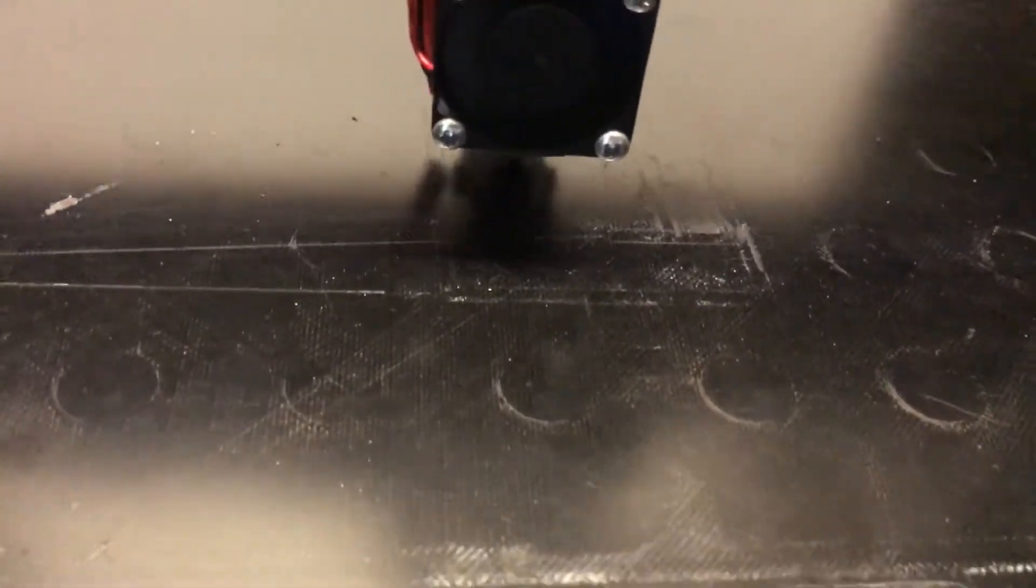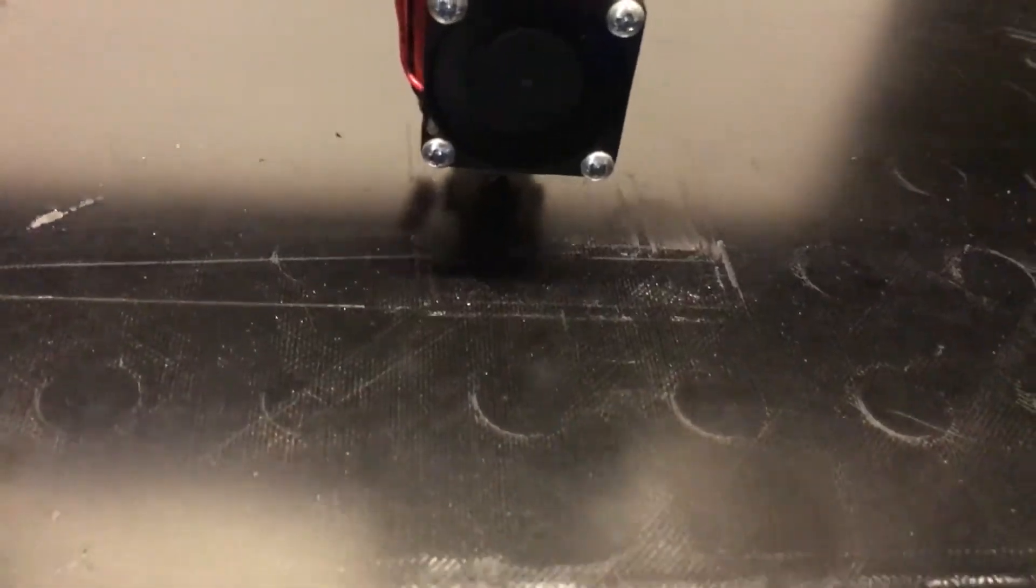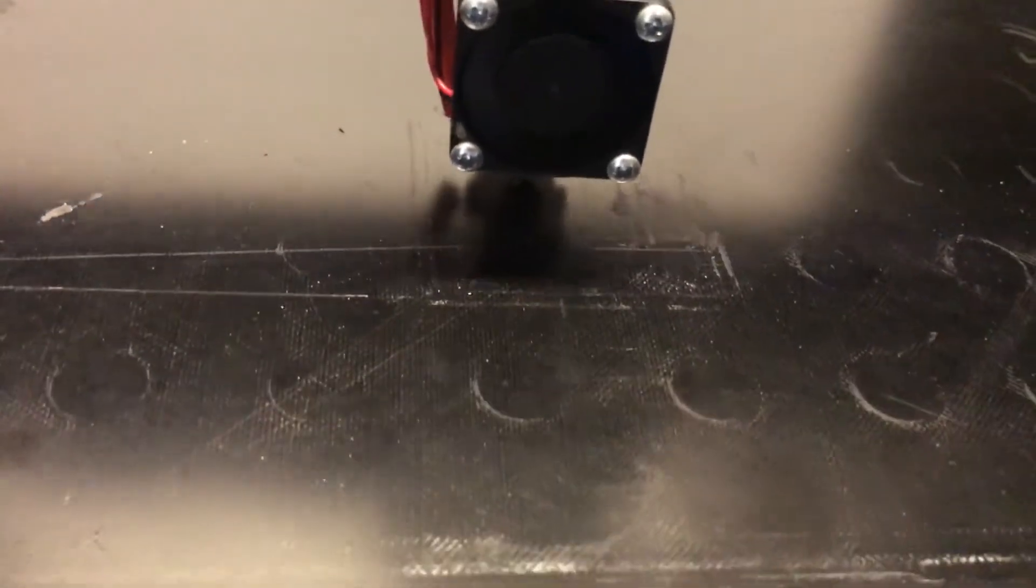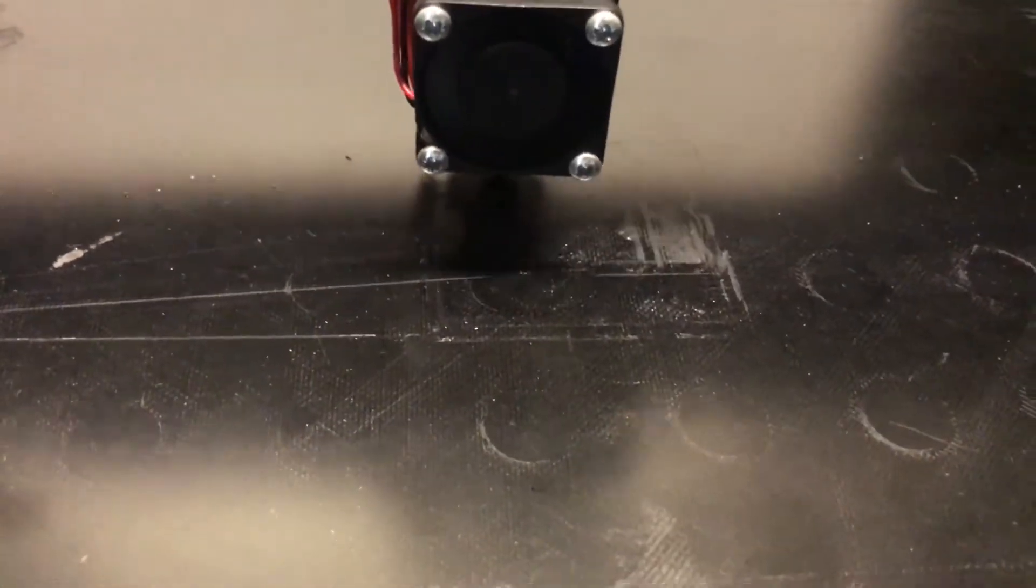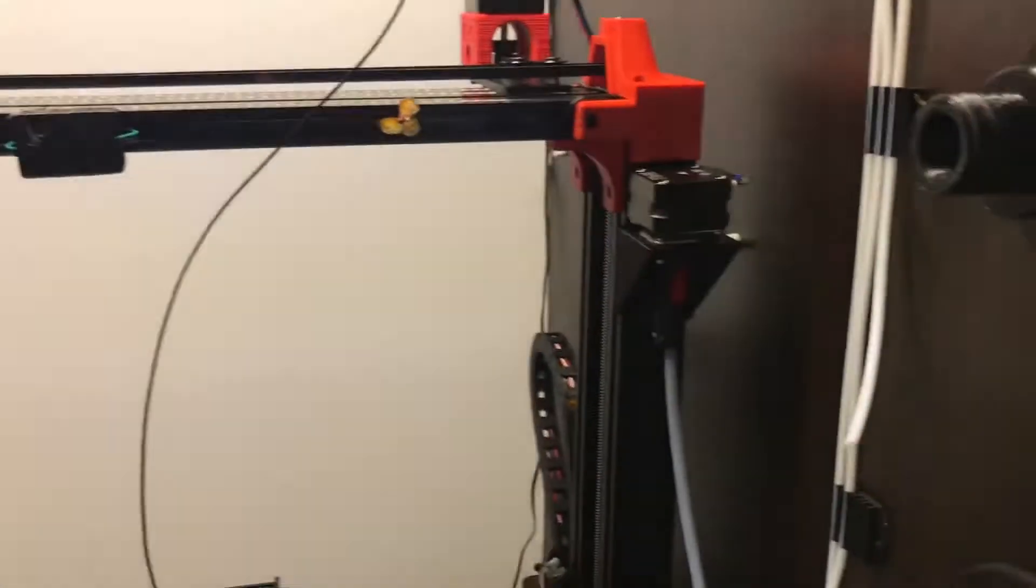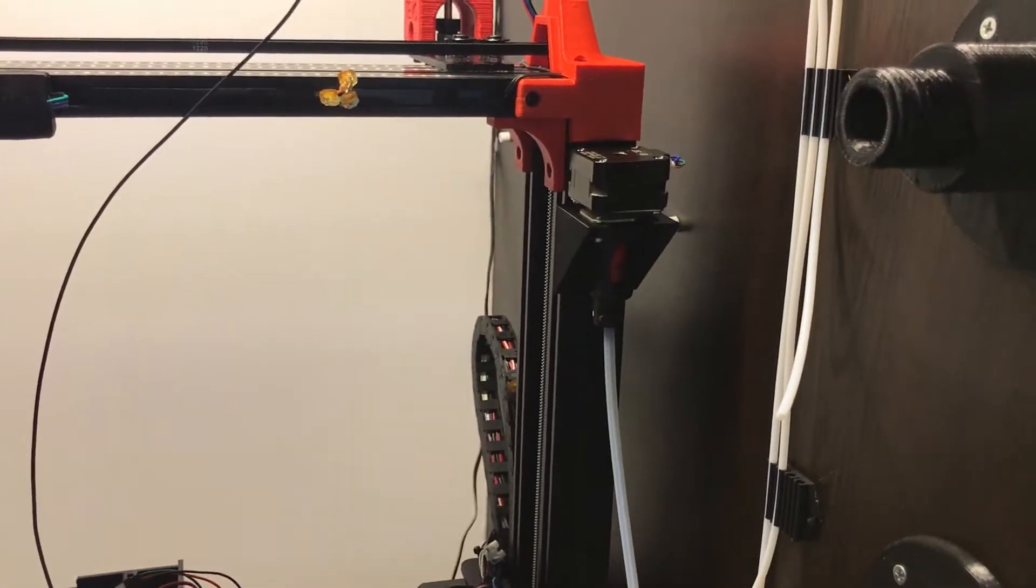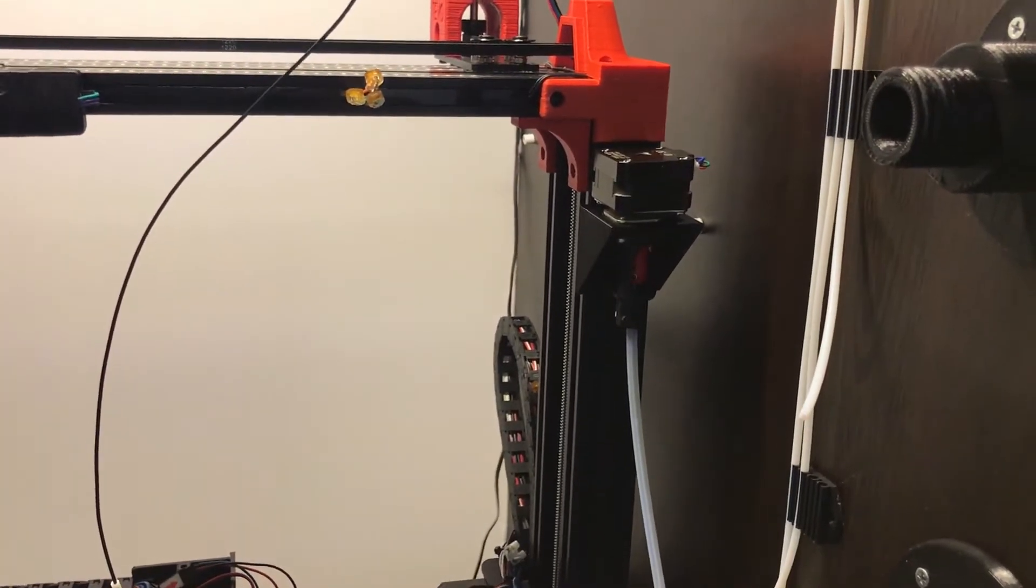But you can see a very slight amount of filament on the heatbed. So that basically means that the extruder isn't turning as fast as it's supposed to.